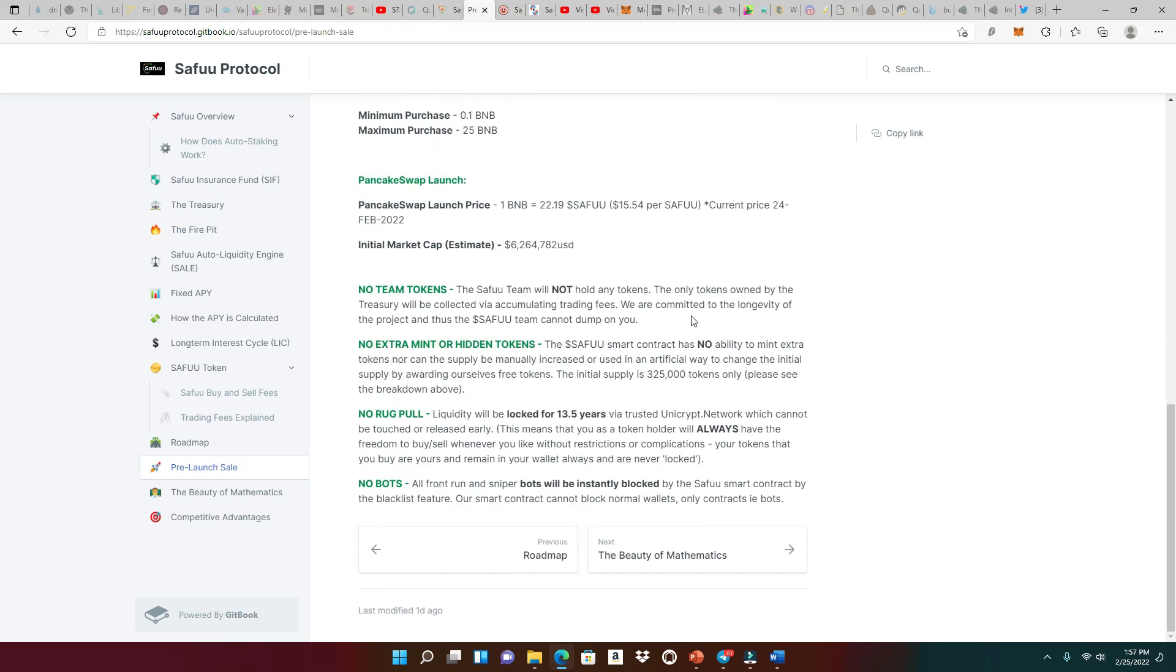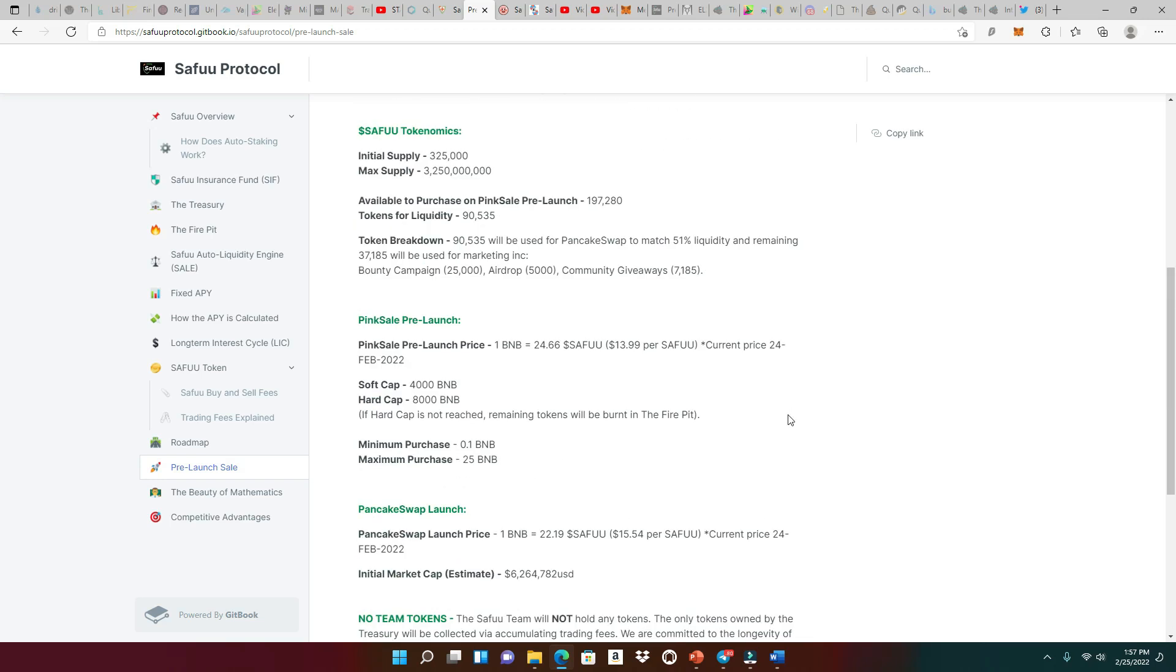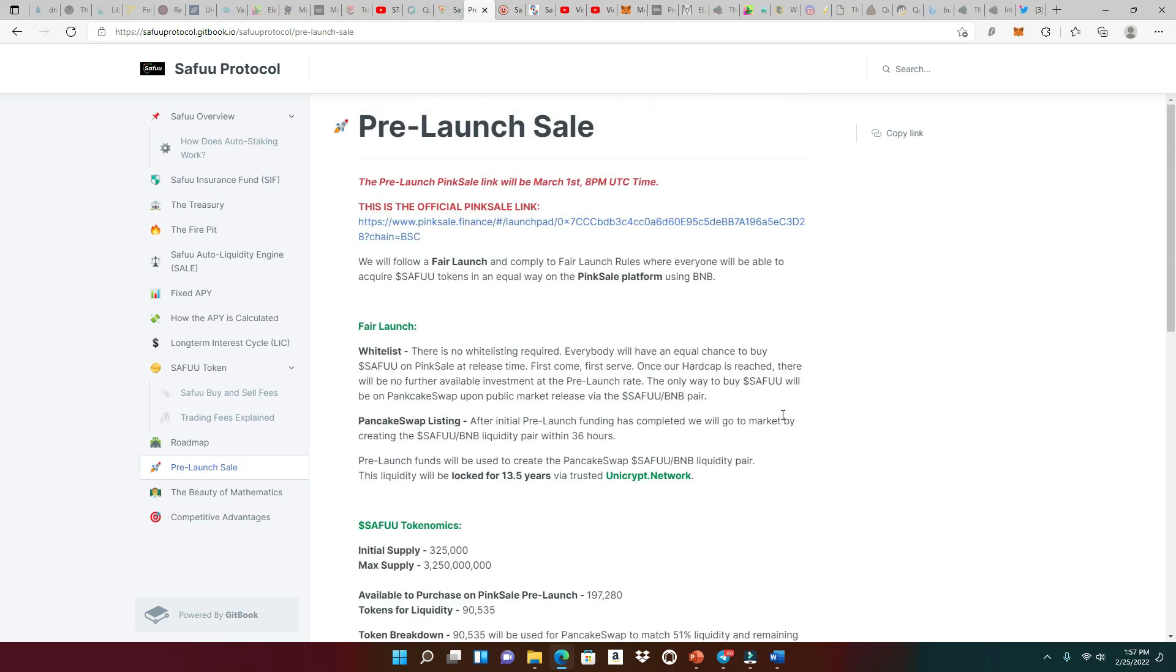Of course, a lot of great things here. No team tokens, no extra mint or hidden tokens. No rug pull, locked for 13 and a half years. No bots, because they got some anti-bot measures that's happening on the launch.